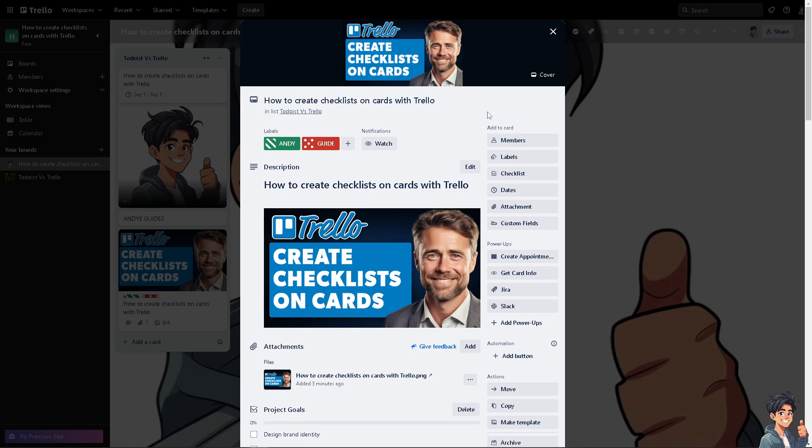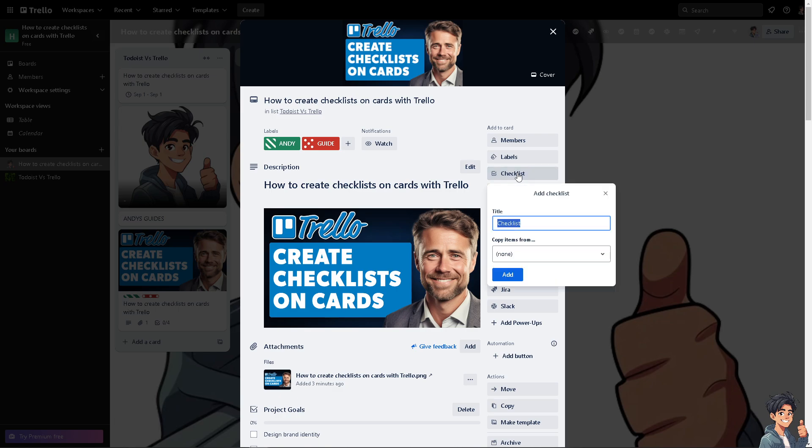You would be able to see multiple options that you can add to the card, which is members, labels, and of course you have a checklist. Once you do that, all you're going to do is you can title the checklist if you want.